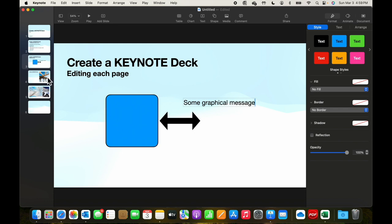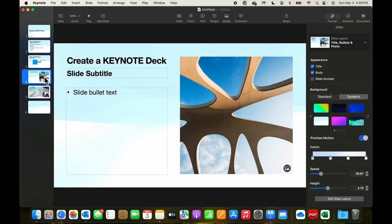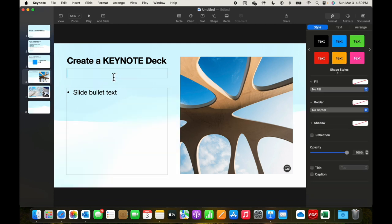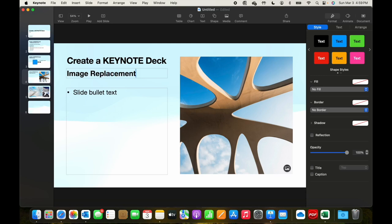Going on to the next one, we've got to look and say, what are we doing for the subtitle here? Maybe we want to show a page. And we're going to replace this image.